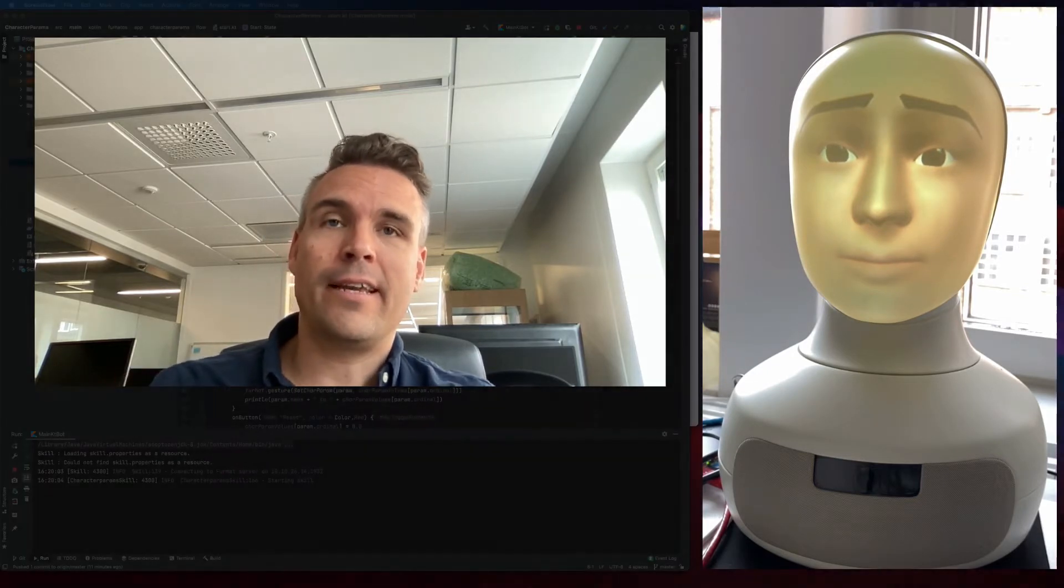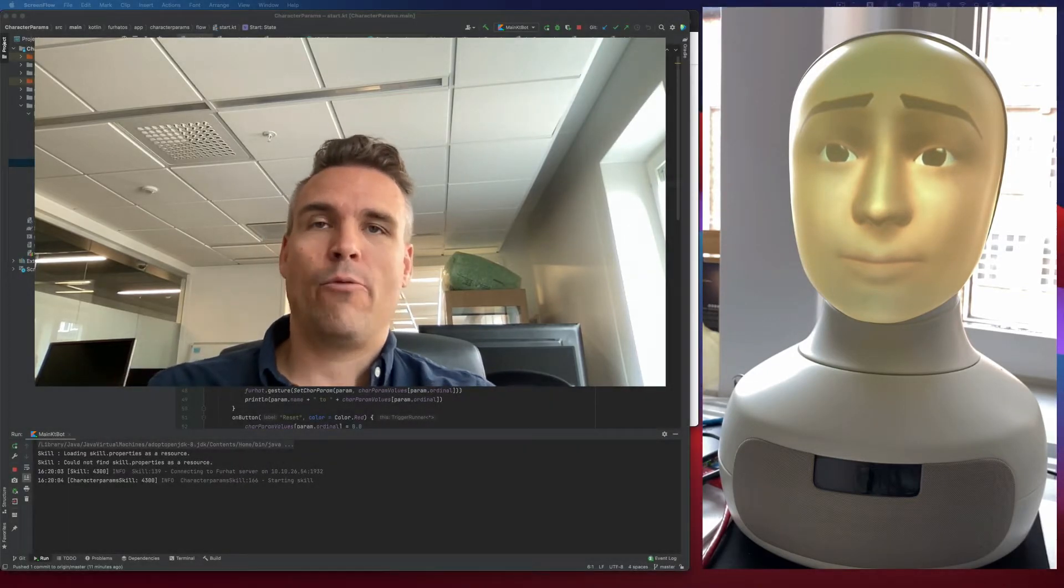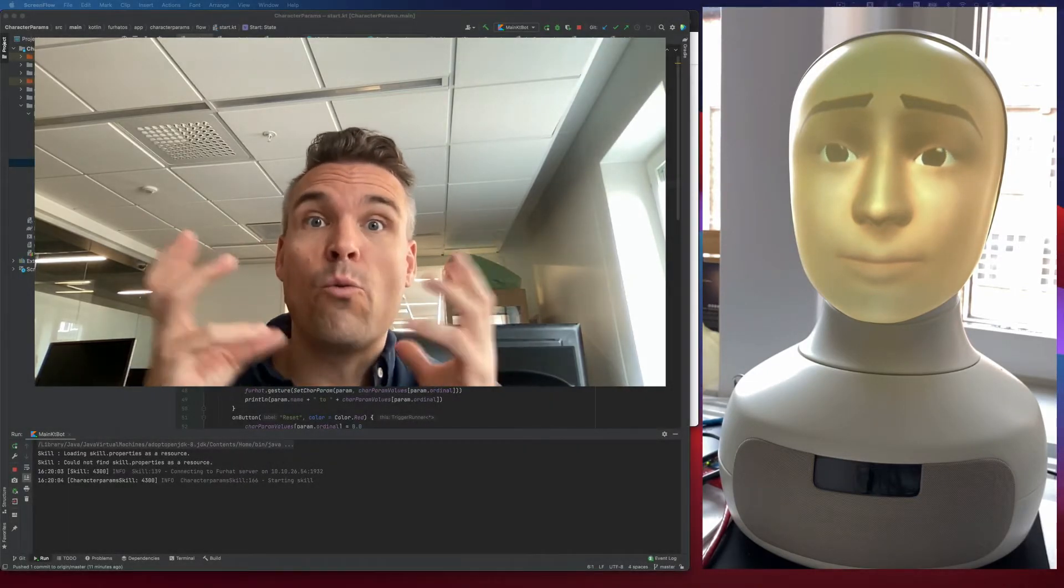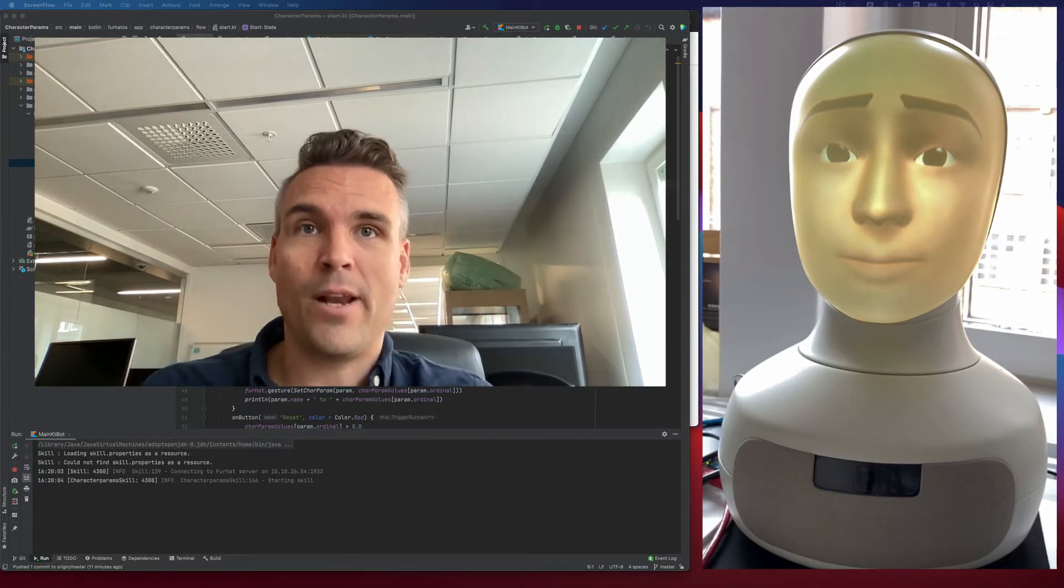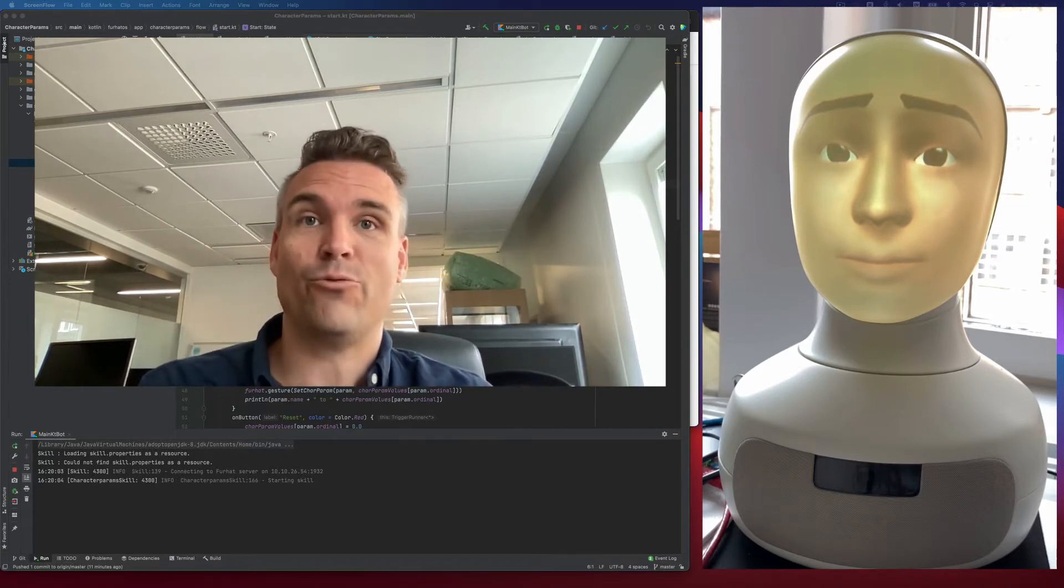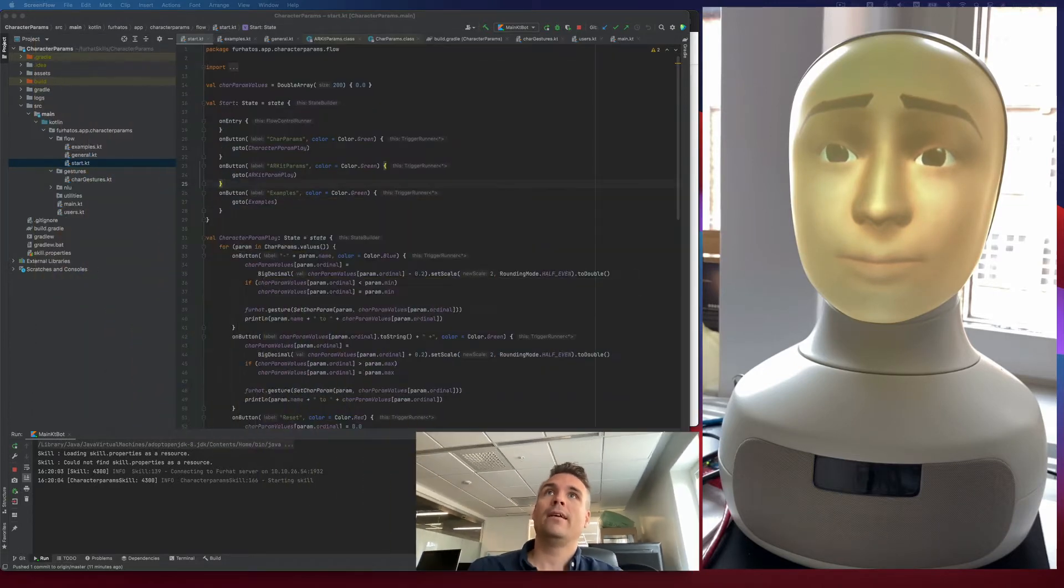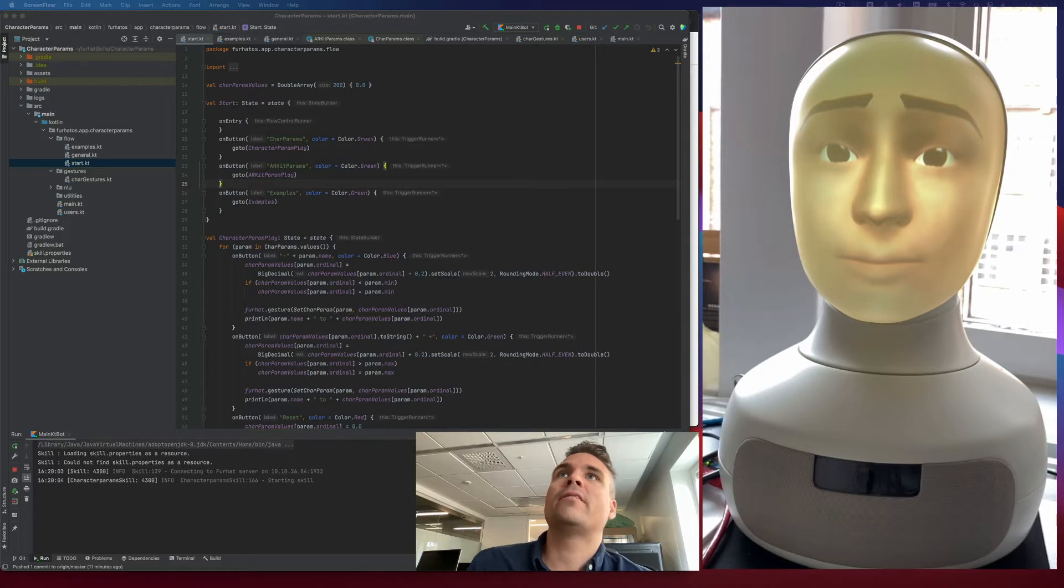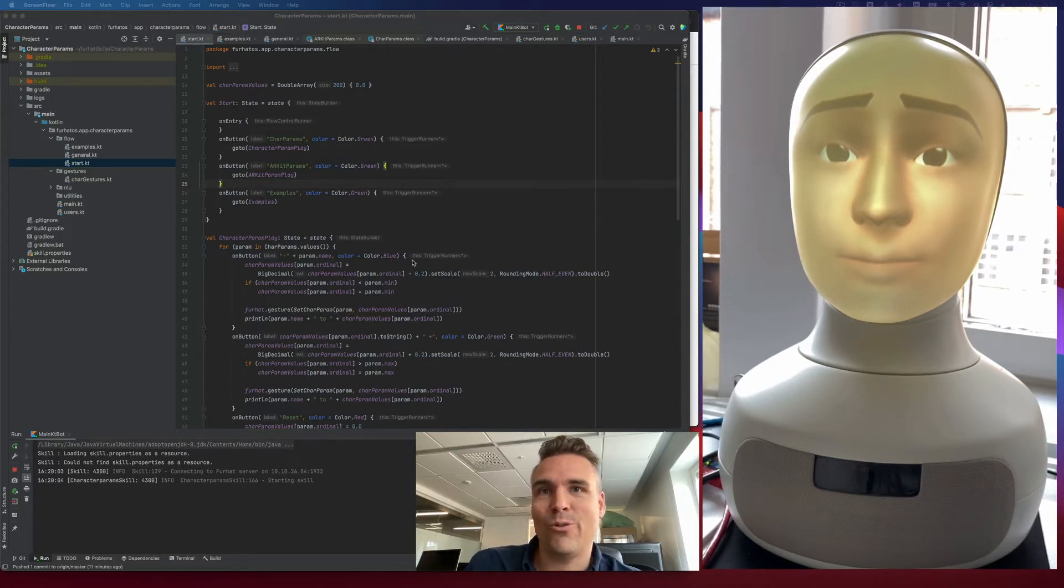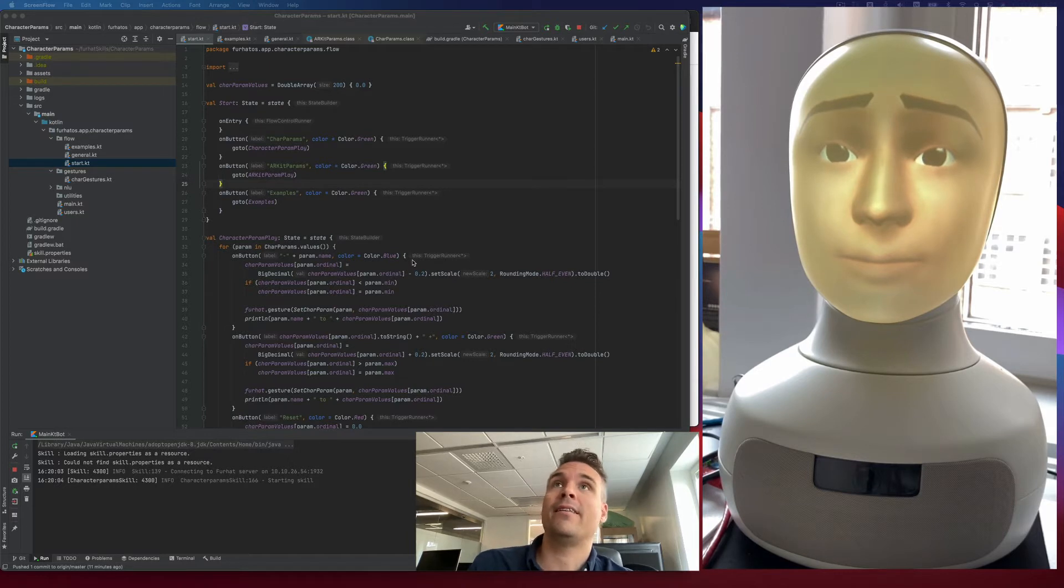Hello folks, I'm Charlie Caper from Furhat Robotics and I would like to show you this little skill that I've made where you can experiment with all the new ways you can manipulate the face of the Furhat robot. So this is a skill called Character Params and hopefully you will find a link to all the code in the description of this video.